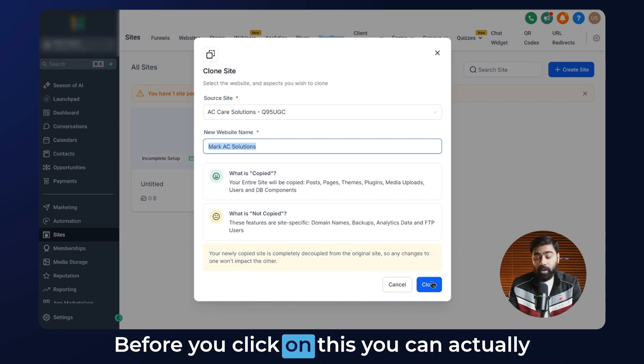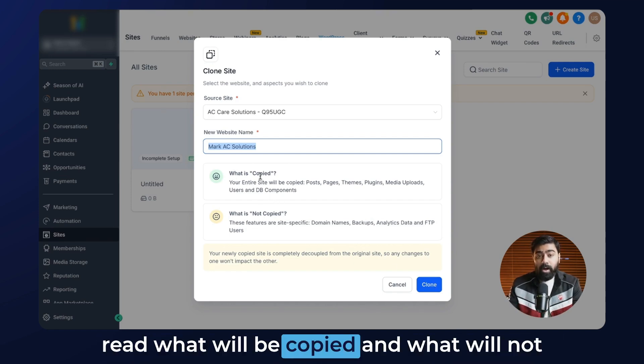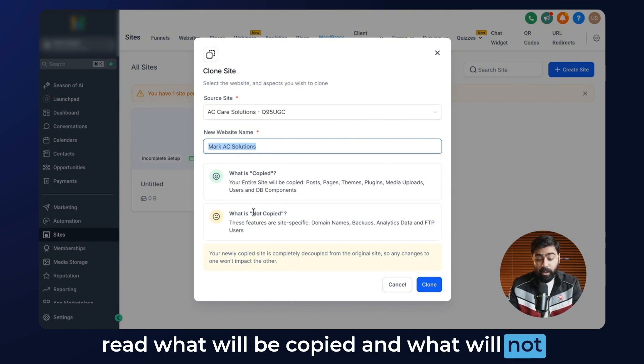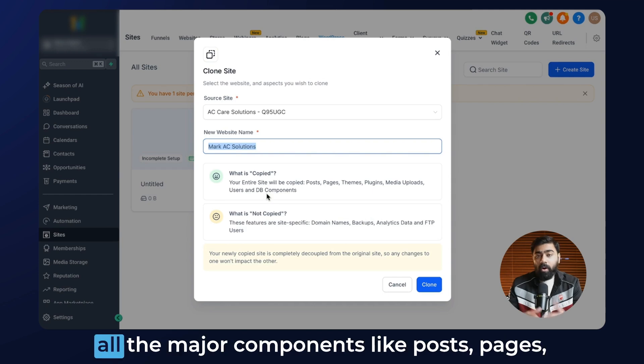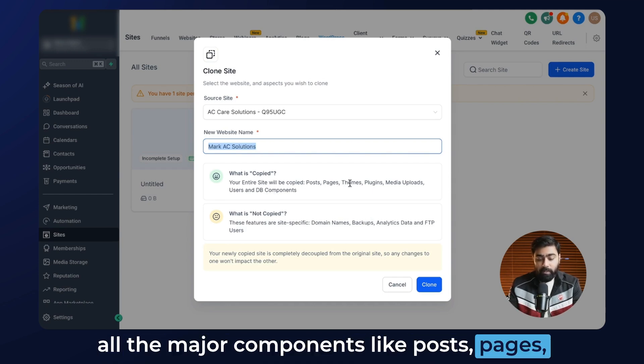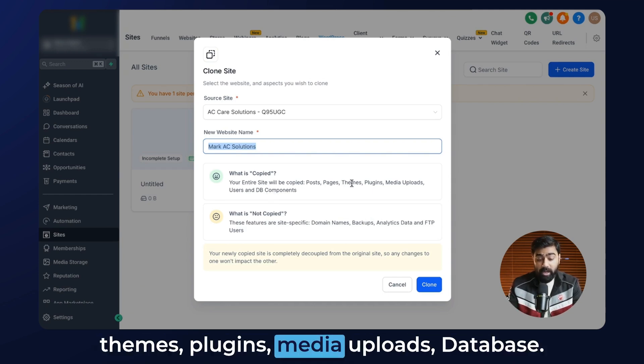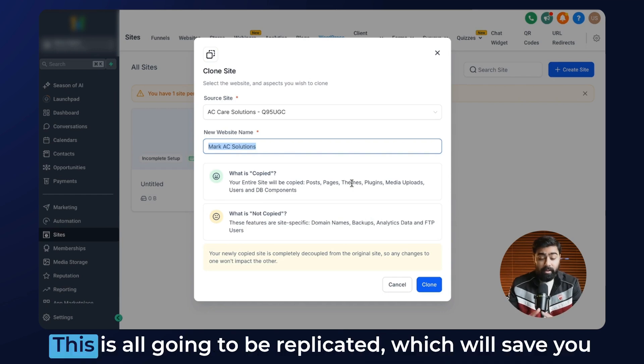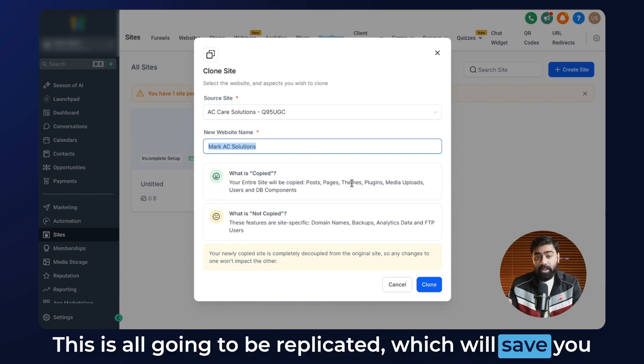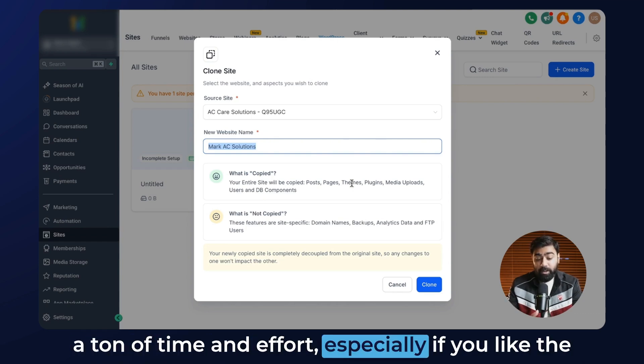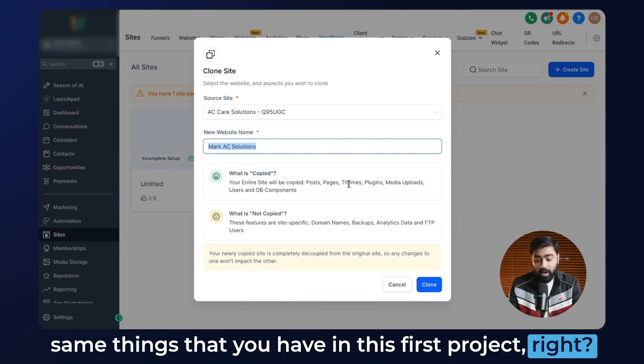Before you click on this, you can actually read what will be copied and what will not be copied. This will be helpful for you, but all the major components like posts, pages, themes, plugins, media uploads, and database—this is all going to be replicated, which will save you a ton of time and effort, especially if you like the same things that you have in this first project.